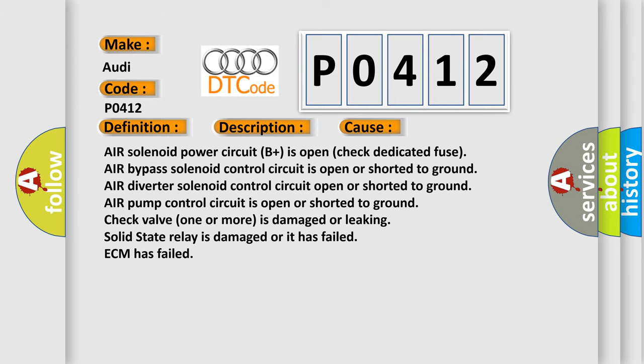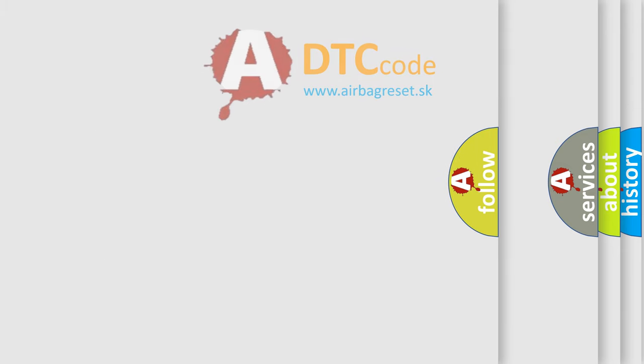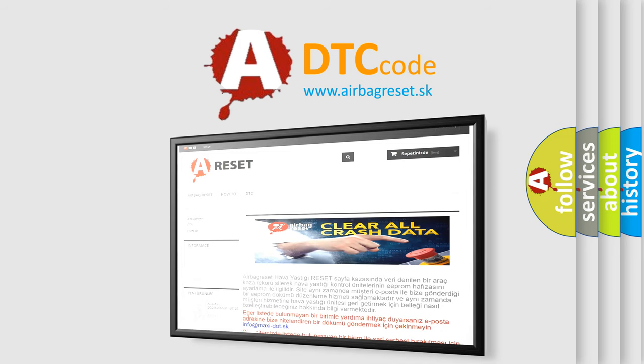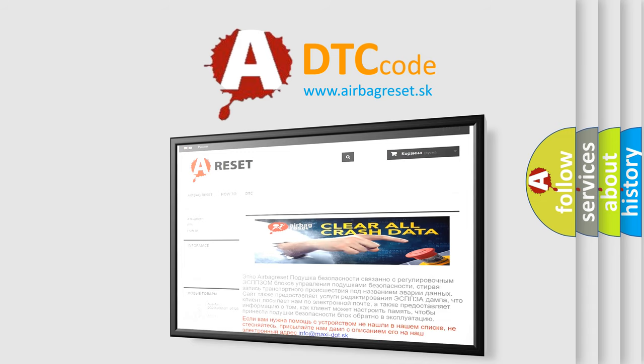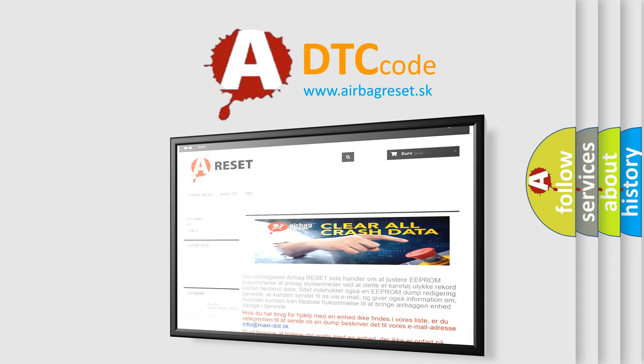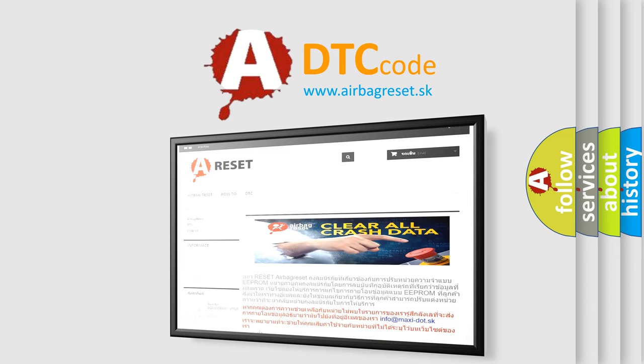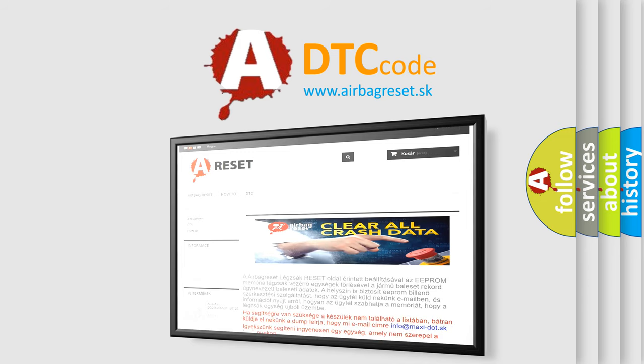The airbag reset website aims to provide information in 52 languages. Thank you for your attention and stay tuned for the next video.